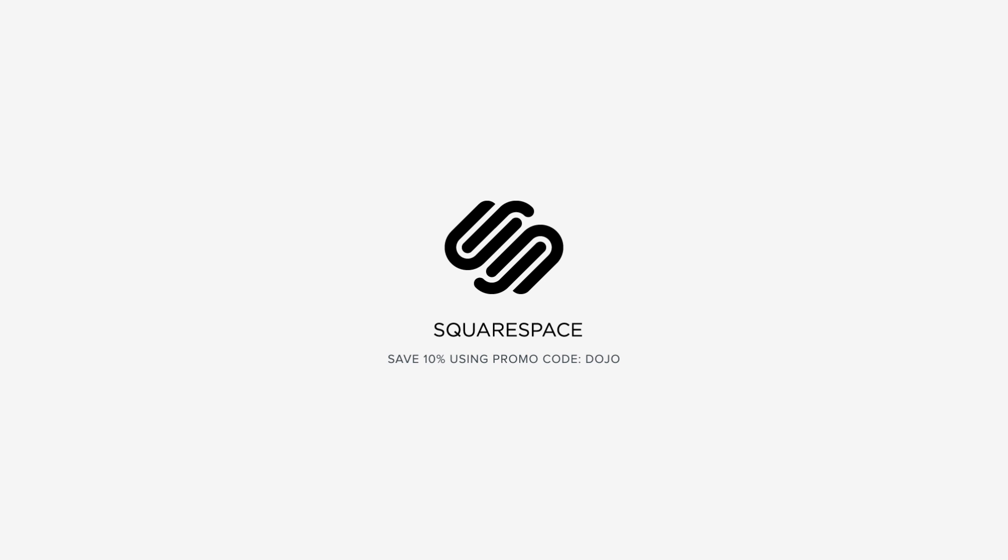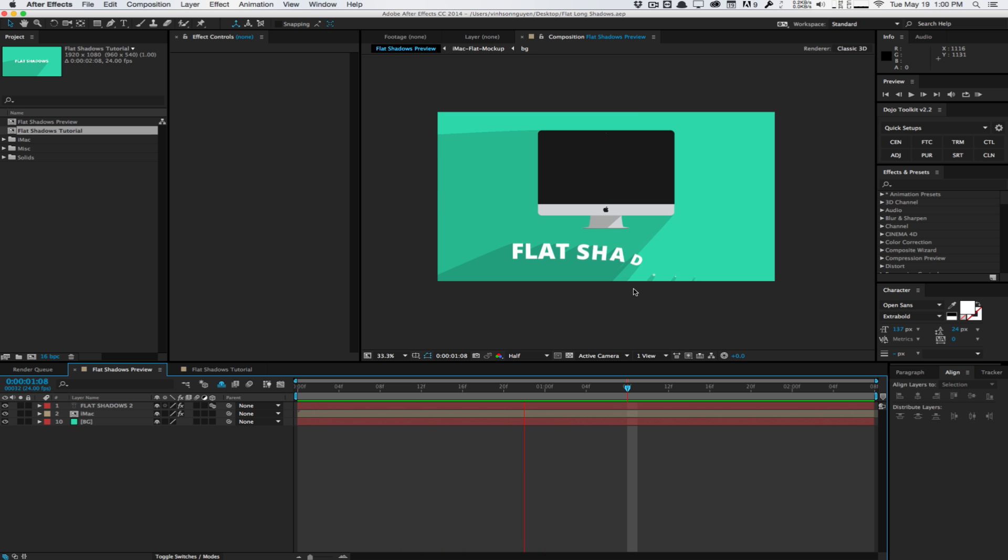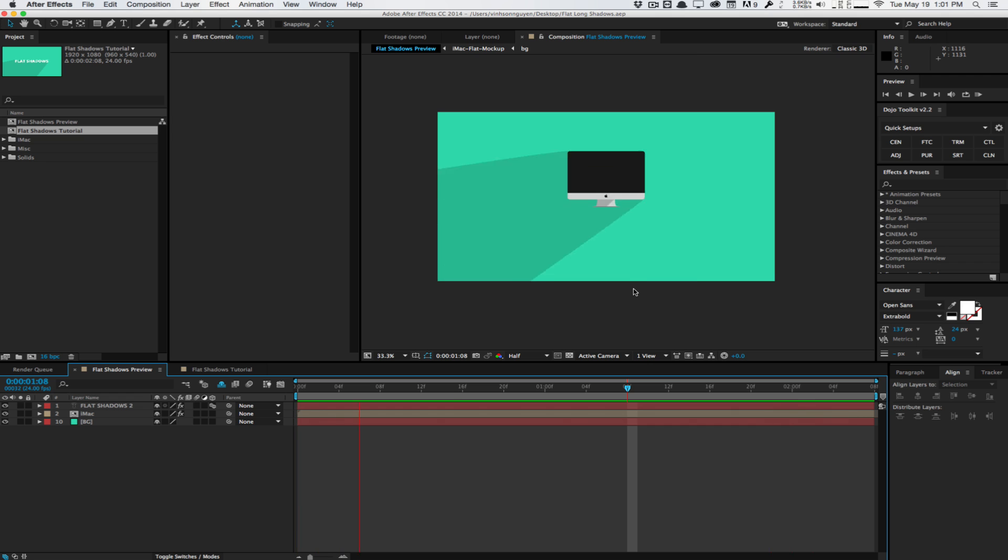This video is sponsored by Squarespace. How's it going guys? Vincent here from TheCreativeDojo.net. Welcome to another video tutorial.